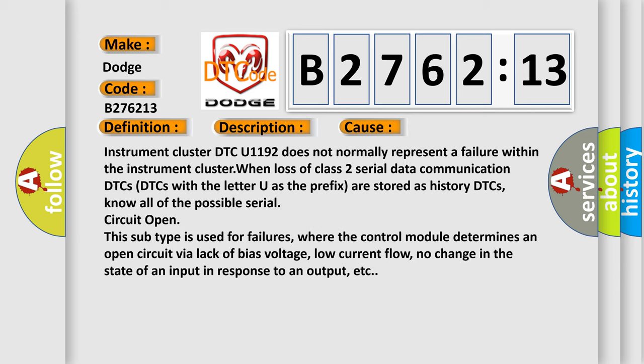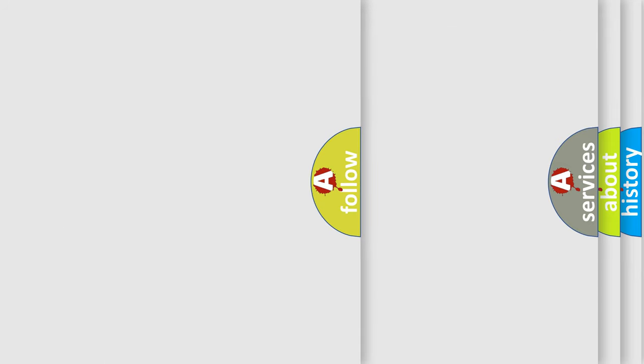This diagnostic error occurs most often in these cases: Instrument cluster DTC U1192 does not normally represent a failure within the instrument cluster when loss of class 2 serial data communication DTCs. DTCs with the letter U as the prefix are stored as history DTCs. This subtype is used for failures where the control module determines an open circuit by a lack of bias voltage, low current flow, no change in the state of an input in response to an output, etc.